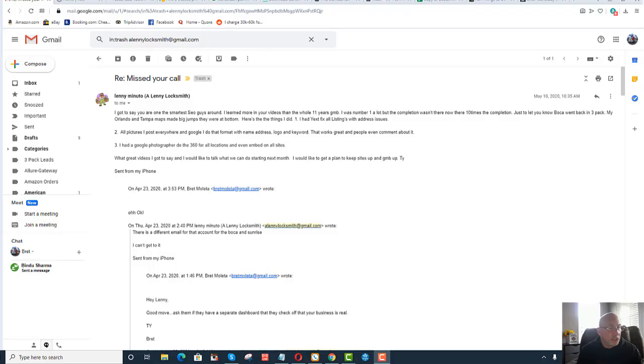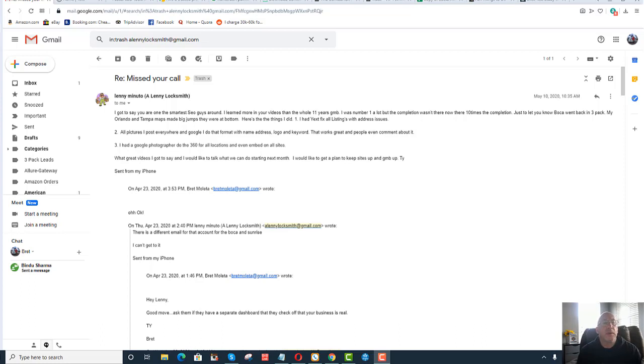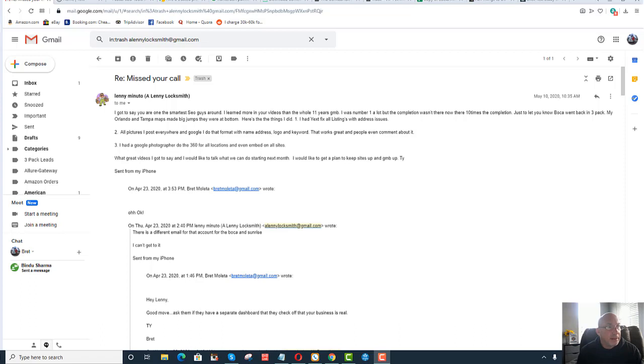Hey guys, I just wanted to share an email with you that I believe could help you. I got an email last month from a fellow, his name is Lenny Menudo from A.Lenny Locksmith. He has a place in Boca as well as Orlando and Tampa, a fellow New Yorker. I spoke with him last month and had a consultation with him and pointed out a couple of things that I thought he could do to help his ranking. So let's just review his email.